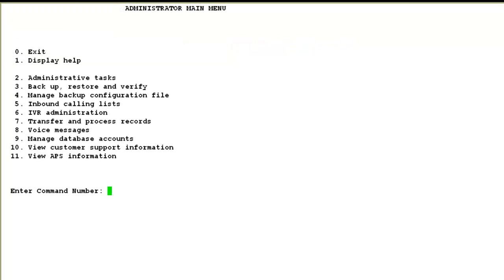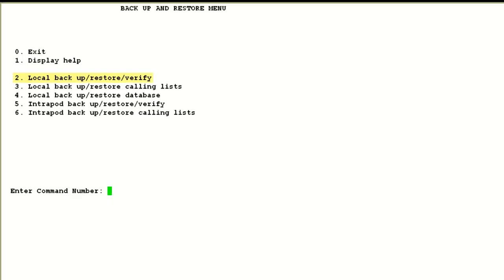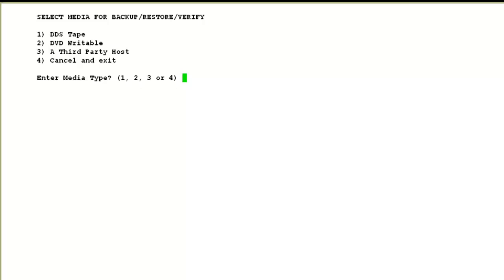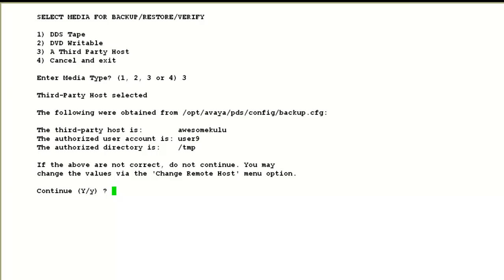For that, I again log into the system administrator main menu using a sysadm type of account. Choose option 3 for backup, restore and verify. Then choose option 2 again for local backup and restore. Then choose option 7, restore all. I say yes to continue. Then it asks me to select the media. I choose option 3, third-party host. Then it asks me to verify if these are the configurations for the third-party host. I say yes to continue.